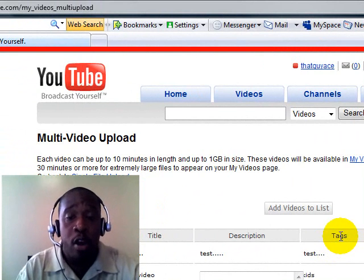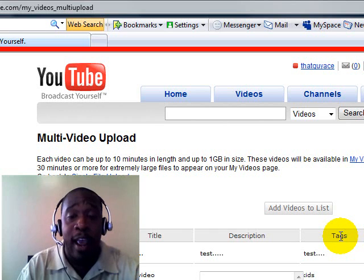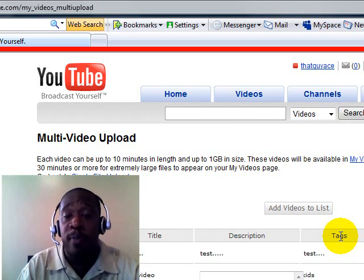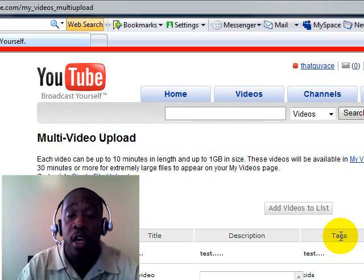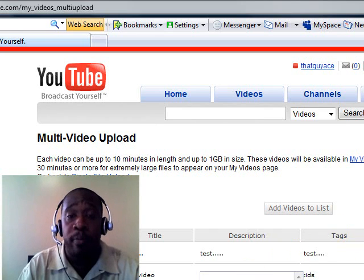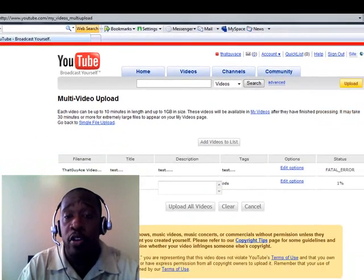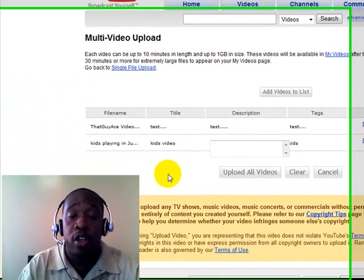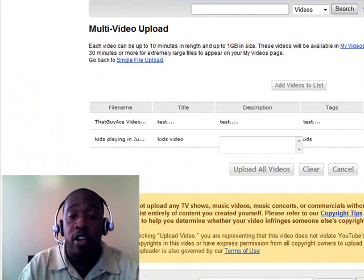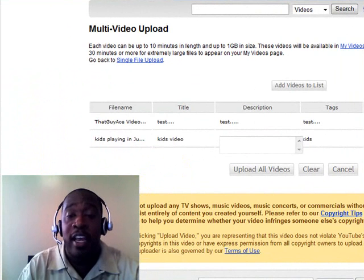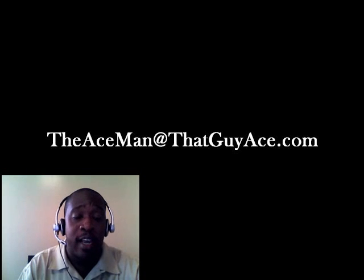Okay. Hope this helps guys. Email me at the ace man at that guy ace.com if you have any questions, comments, or need some additional help getting your YouTube content from your computer to YouTube and look forward to talking and seeing you guys in the next video tutorial. Okay. I'm out of here. Have a great day. We'll talk soon.